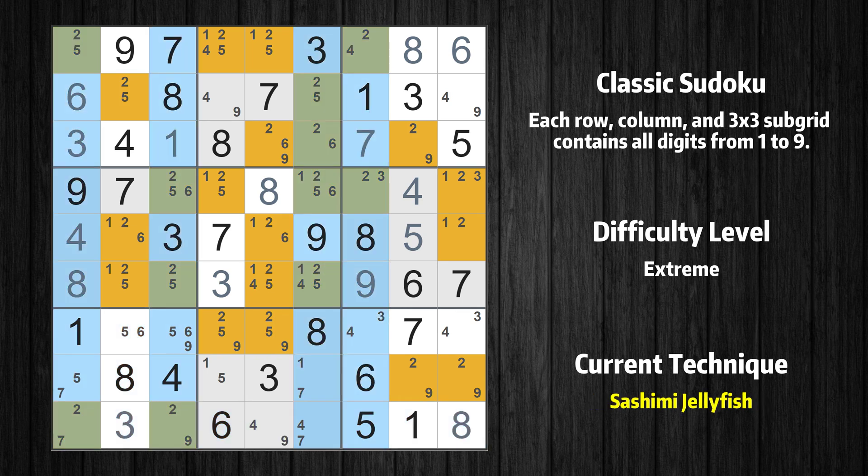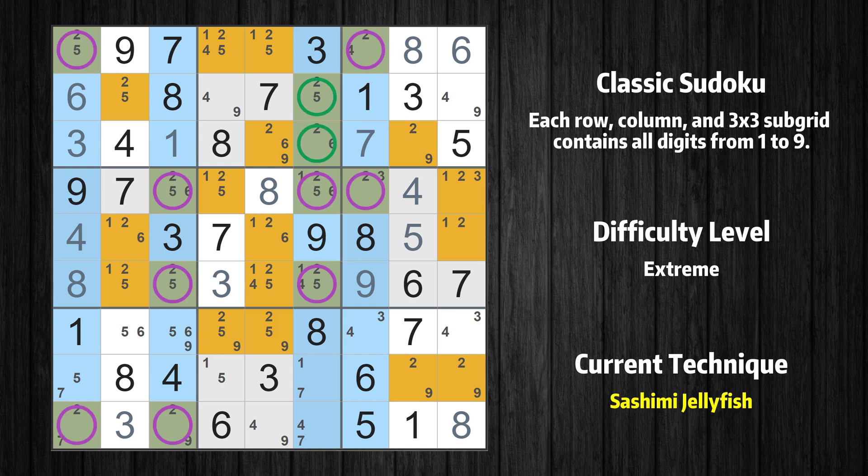There is a sashimi jellyfish with value 2 in columns 1, 3, 6, and 7. Either the fish or the fin is true. The fish and the fin are marked in purple and green respectively. It is possible to eliminate all candidates that would be eliminated by both the fish and the fin.